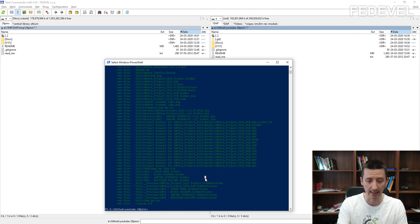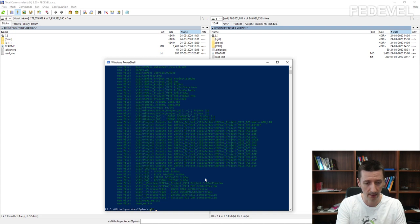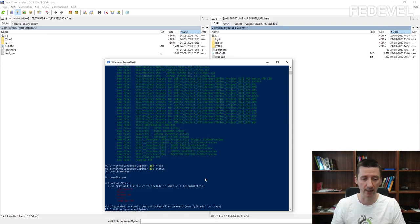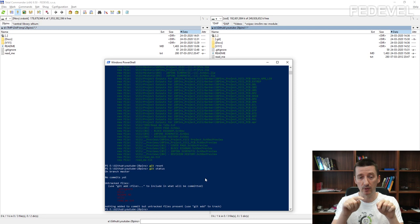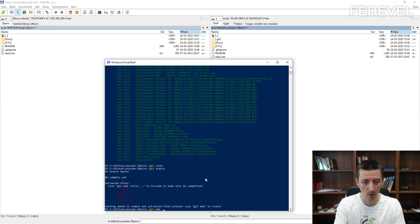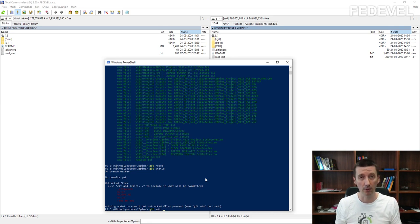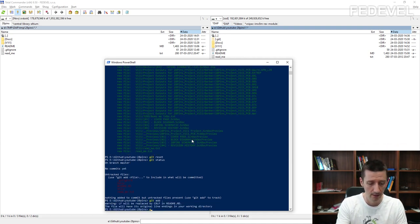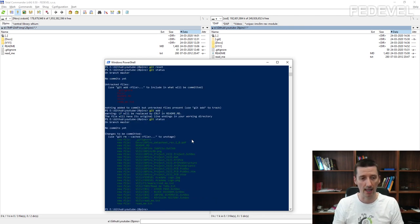We would like to reset the status, so write git reset to step back. Then git status — we are at the beginning. Now we would like to add the files again, but this time the .gitignore file will be used. When we use git add with dot, we will not add all the files — only the files which are not ignored. Then git status again. Much better — this is exactly what we would like to upload to GitHub.